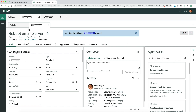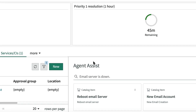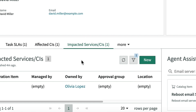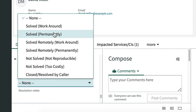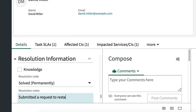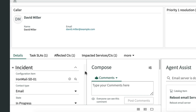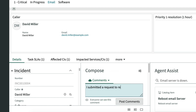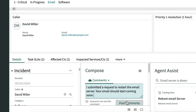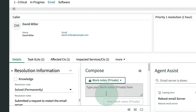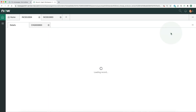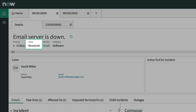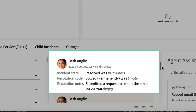We complete the rest of the form and save it to create the change request. Now let's go back and update the incident record. First, we'll mark that card as helpful. Then we fill in the resolution information — it's solved permanently because we submitted a request to restart the email server. Finally, we notify the caller by filling in the comments field with an explanation. The system will automatically send an email notification to the caller and any other stakeholders. We also add a work note, which the caller can't see but other agents can, explaining that this incident is similar to a problem we saw last month. We're going to consider it resolved, and now the record reflects that.